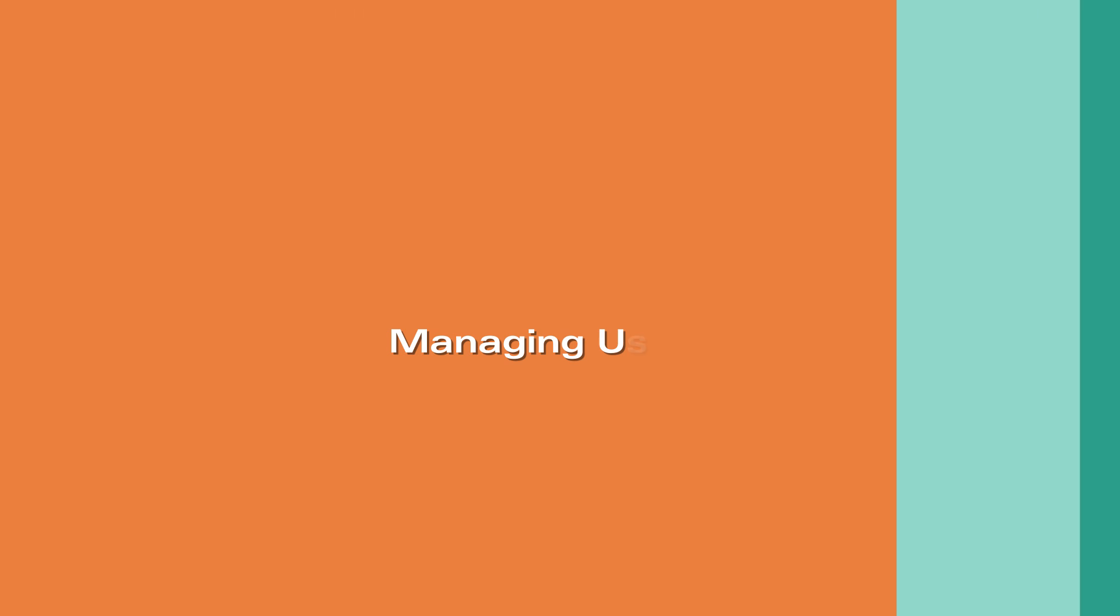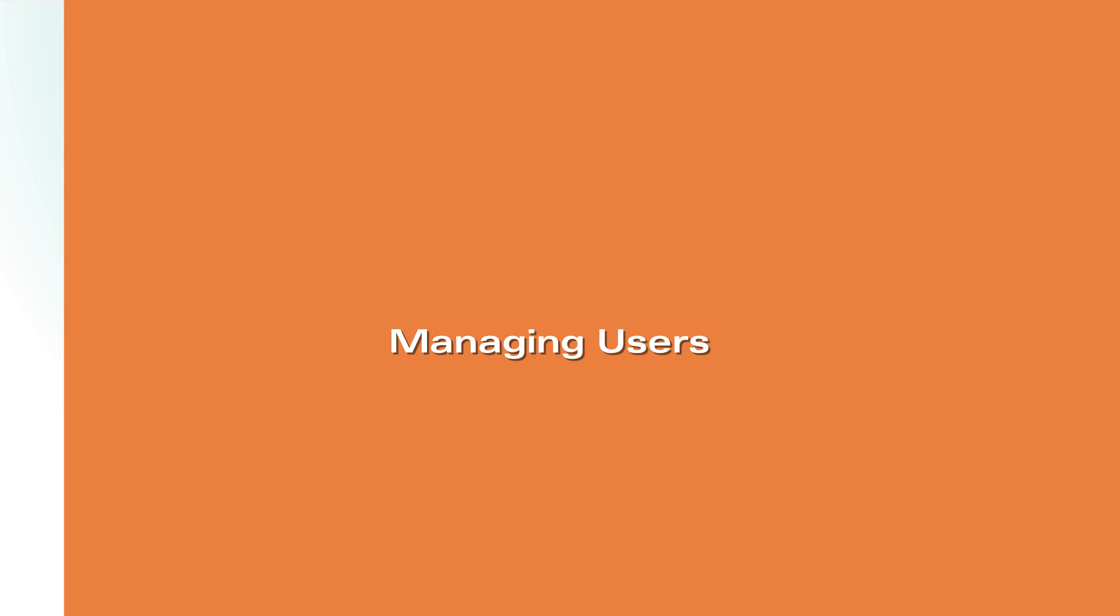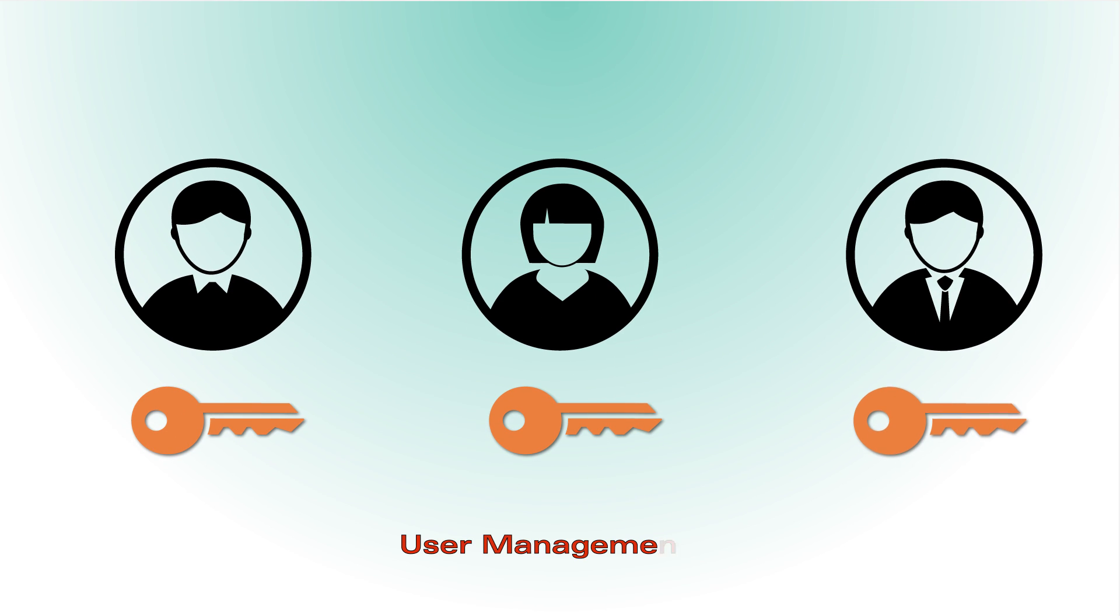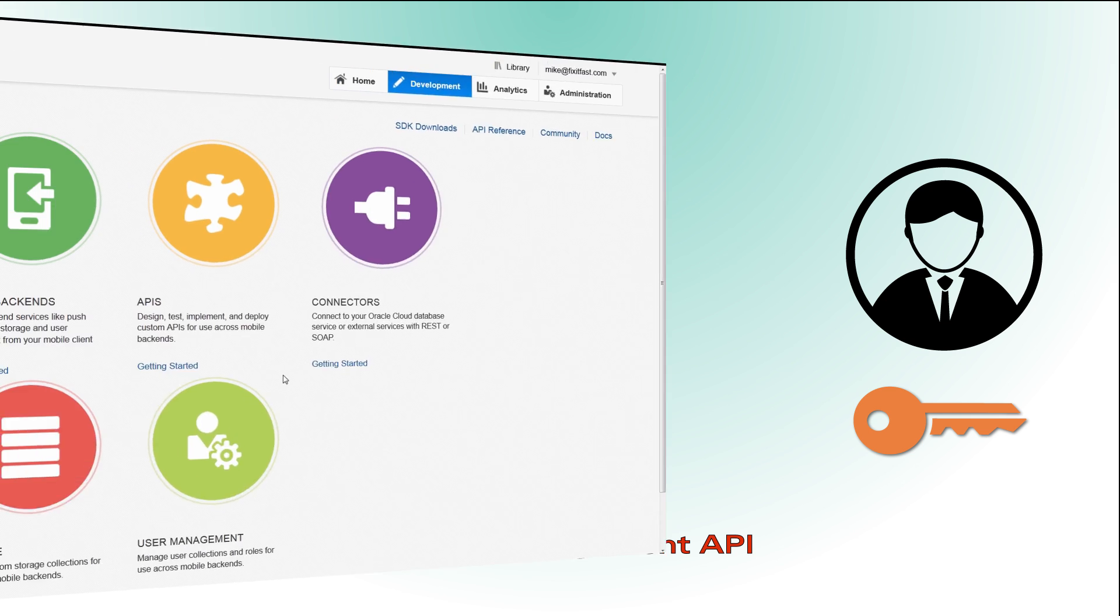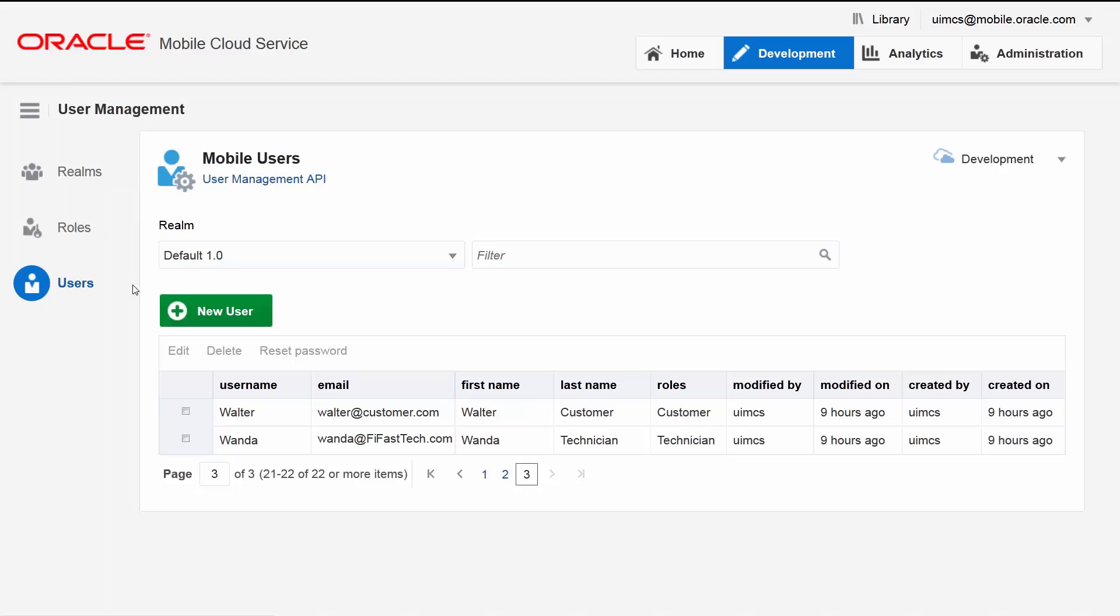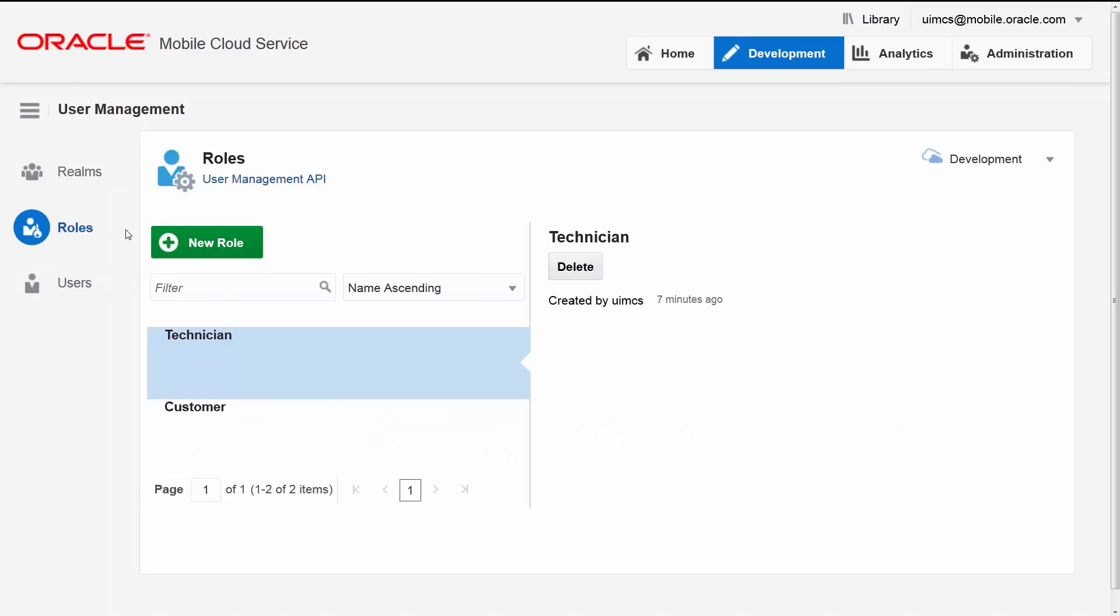How do you manage users securely? The user management API makes it easy for you to provide login capabilities for your mobile app users. The user management interface lets you quickly configure and test real users and roles for your mobile apps.